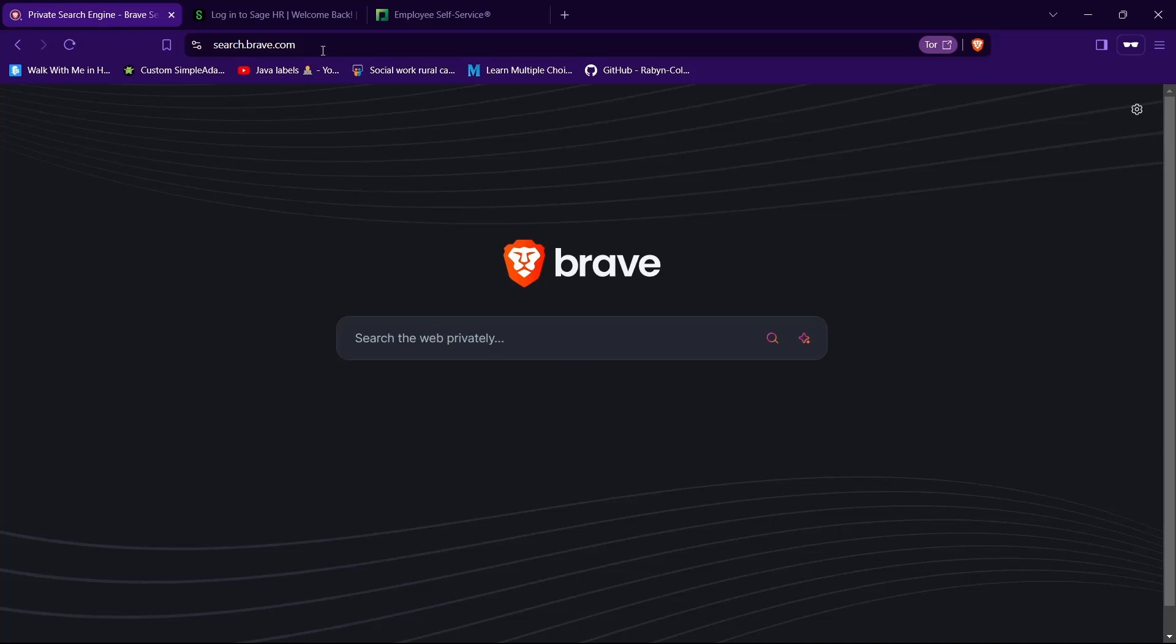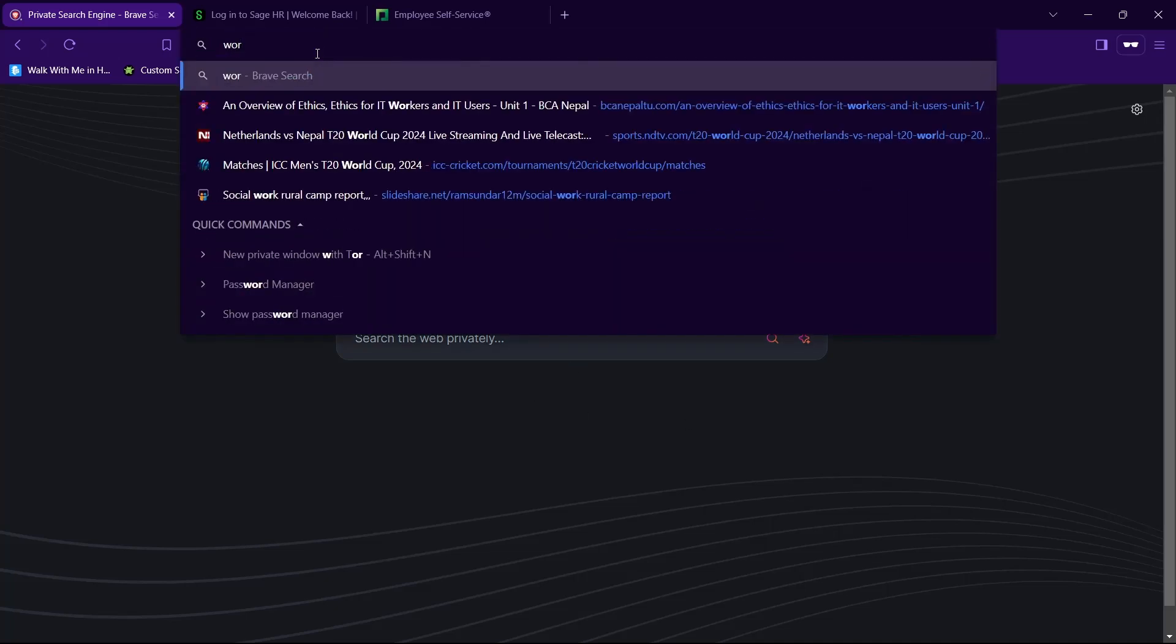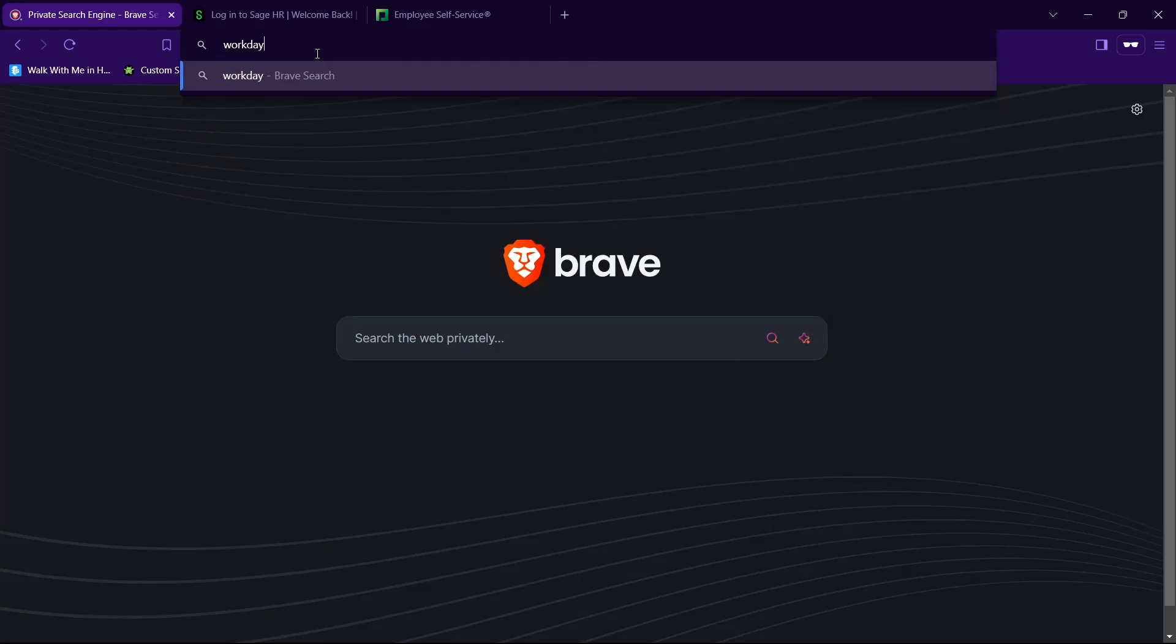First, open any browser that you like. Then in the search bar type in workday employee login and hit enter.